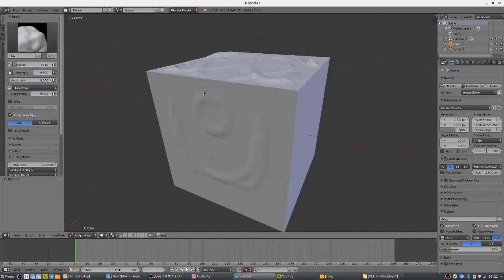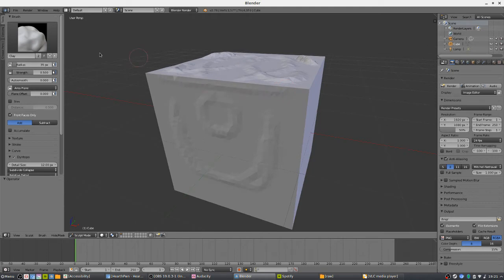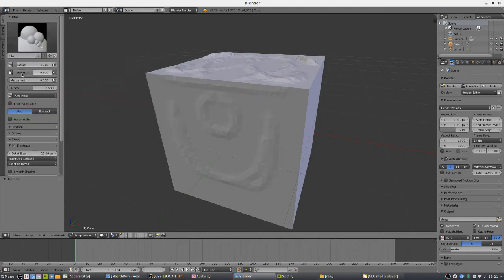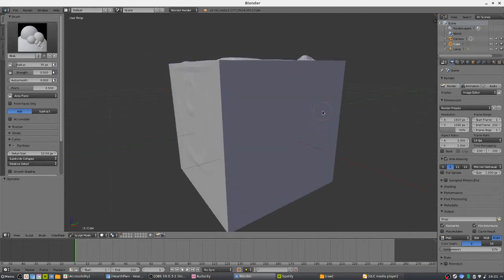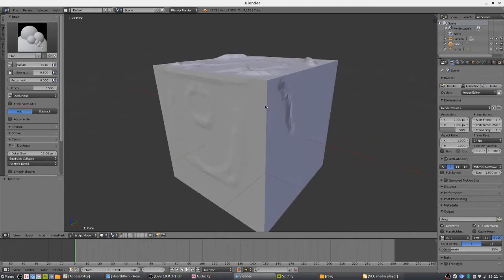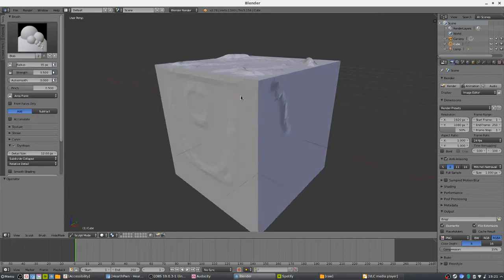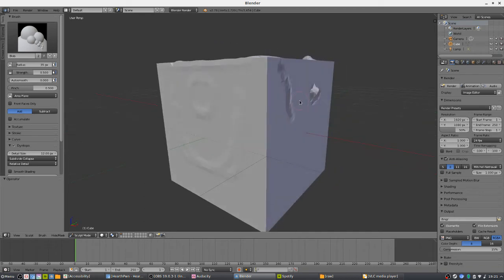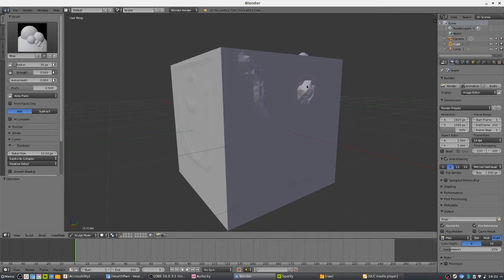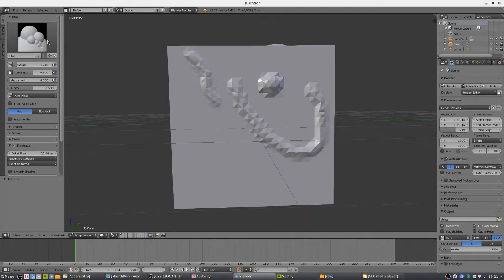Another tool is called Blob. As the name suggests, it does add material, but it's much more circular rather than the blocky clay effect. If you just create something with it, it's going to look kind of like a giant zit — very cylindrical, like bubbles. It's a tool I haven't actually used that much; I don't think it's that useful for sculpting humans or anything like that.